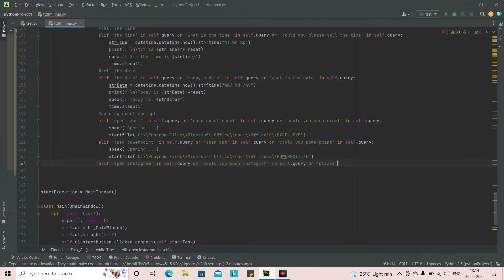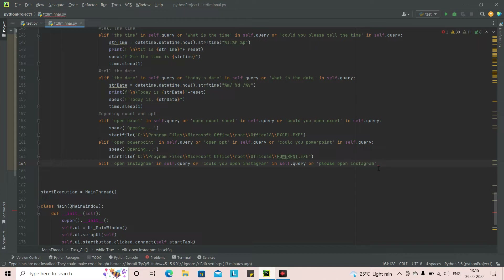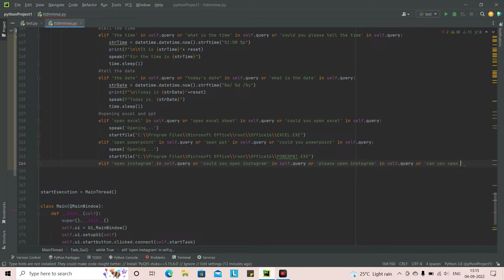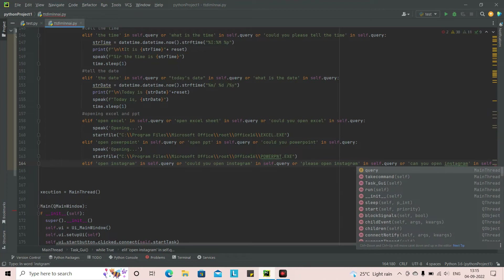Here I've added more natural language processing phrases: 'please open Instagram', 'can you open Instagram', 'could you open Instagram'. In `self.query` we add these additional phrases. The more language variants we have, the easier it becomes for us to interact with the virtual assistant and the easier it is for the assistant to understand us.